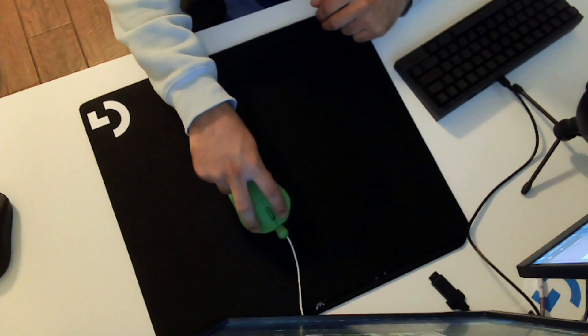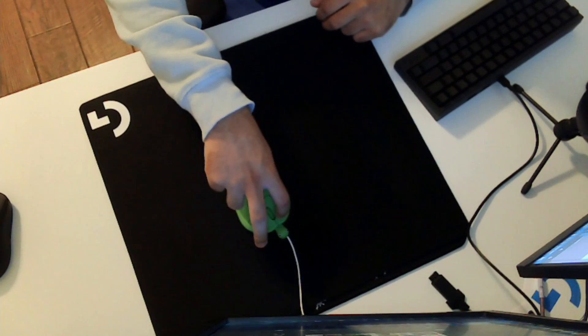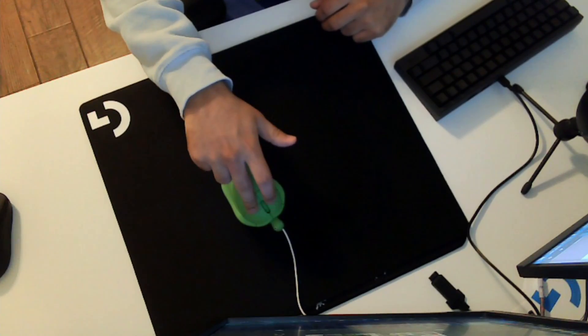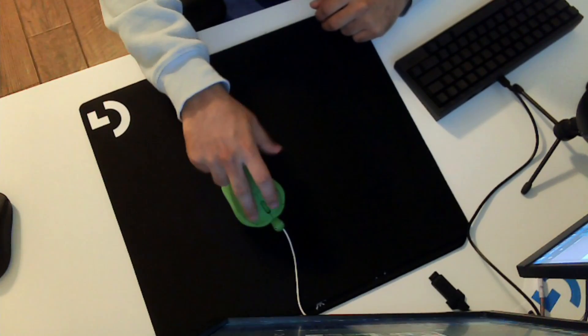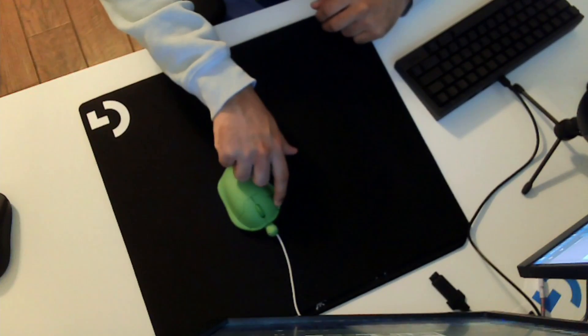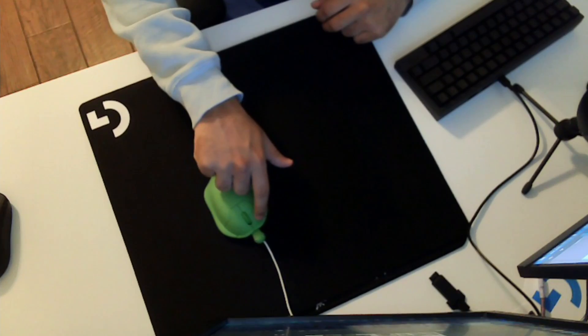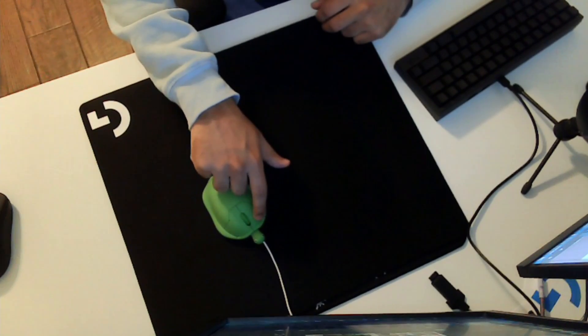Because the buttons only actuate in the center. So, like, here. They don't really actuate here, here, here. Nope, it has to be here.